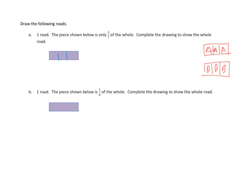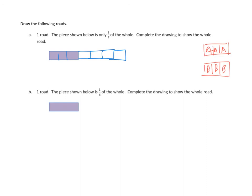Each of those is a seventh. So, if this is three-sevenths of the whole, well, let's see. There must be seven pieces that make up the whole road. The road must go from about here to about here, because there must be another, a fourth-seventh, a fifth-seventh, a sixth-seventh, and a seventh-seventh. Right? That would make this chunk three-sevenths of the whole.